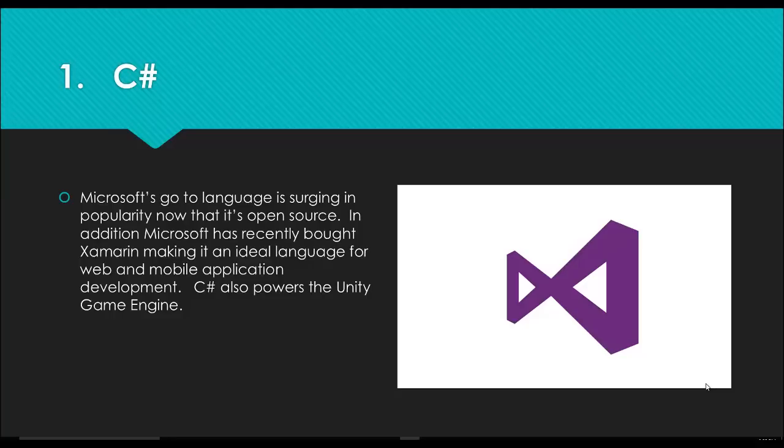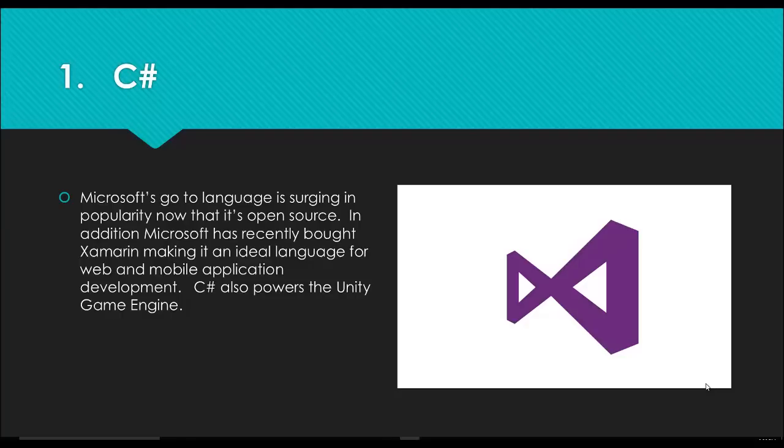Microsoft recently bought LinkedIn. They bought Xamarin, which is a billion-dollar platform that is used to be able to write mobile apps for Android, Apple, or even the Windows phone. You can do all of that in Xamarin. It's also the language of choice behind the Unity game engine. With Microsoft sitting on nearly a hundred billion dollars in cash and going out and buying companies like LinkedIn for 20-some billion dollars, they are going to continue to be a force.